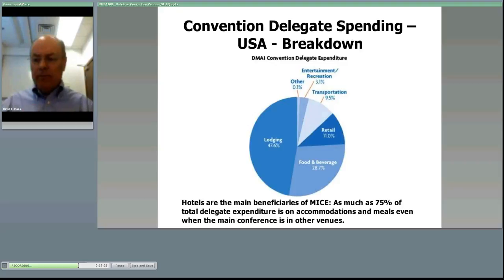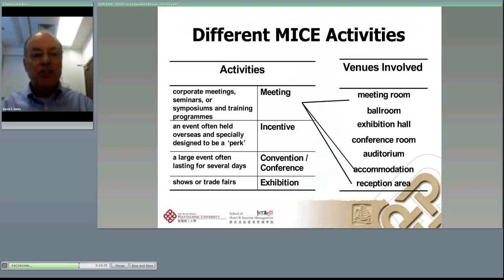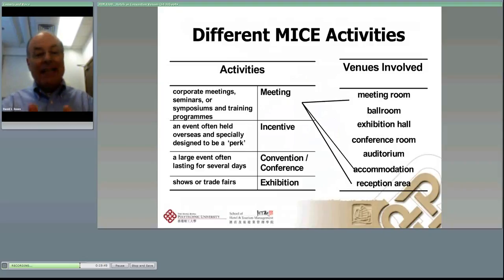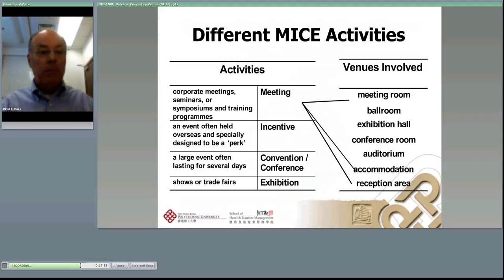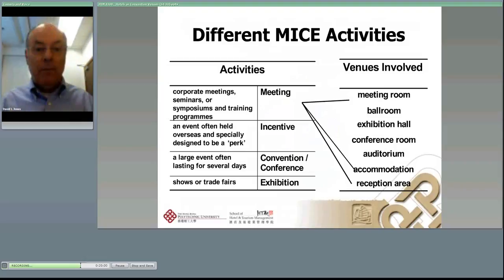Let's look at the types of meetings and how they affect a hotel. First, the corporate meeting, seminar, or symposium — they need a meeting room, accommodations, and a reception area. They don't need big exhibition space or a big convention center. What they need is a hotel with meeting space. These meetings could be 200 people, so I'm not necessarily talking about small meetings.